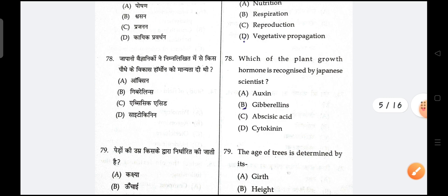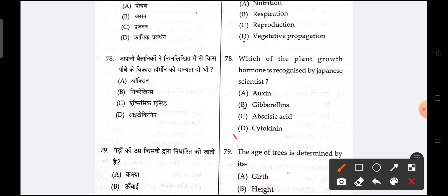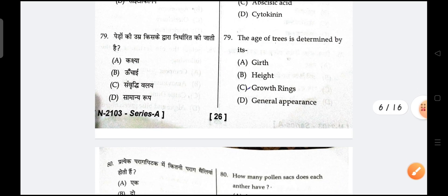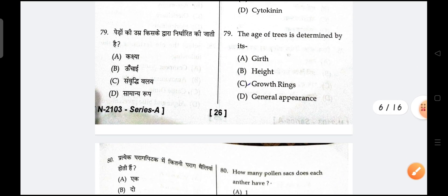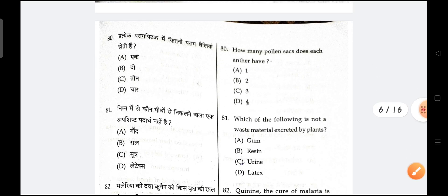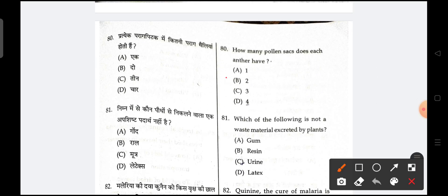Next is, which plant growth hormone is recognized by a Japanese? B is the correct option. Next is, the age of trees is determined by growth rings — C is the correct option. Next is, how many pollen sacks does the anther have? Two is the correct option.